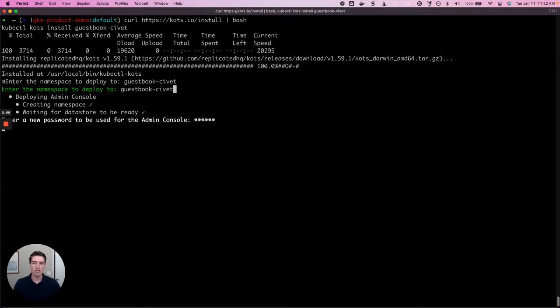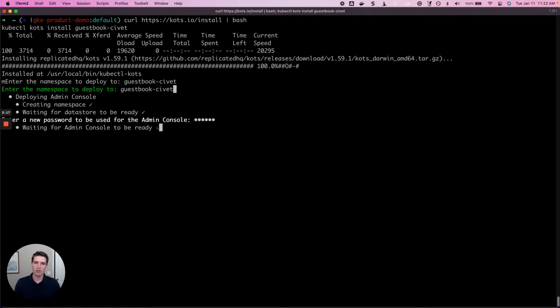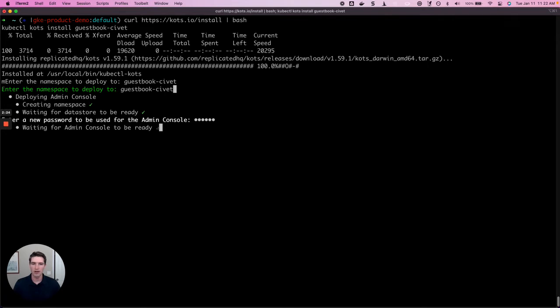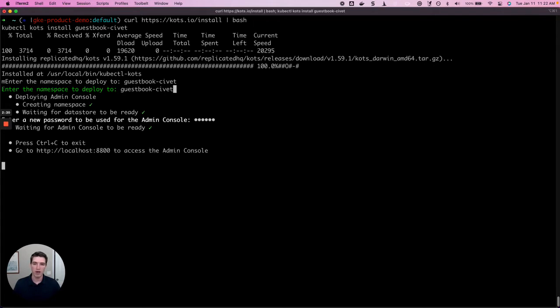The only other piece of information we have to provide in this install process is a password. That password is used to authenticate to the admin console. Whatever password you provide here, remember it so that you can use it once we get the admin console up and running. At this stage, we're just waiting for the admin console to be installed and be ready, at which point we can go ahead and access it.